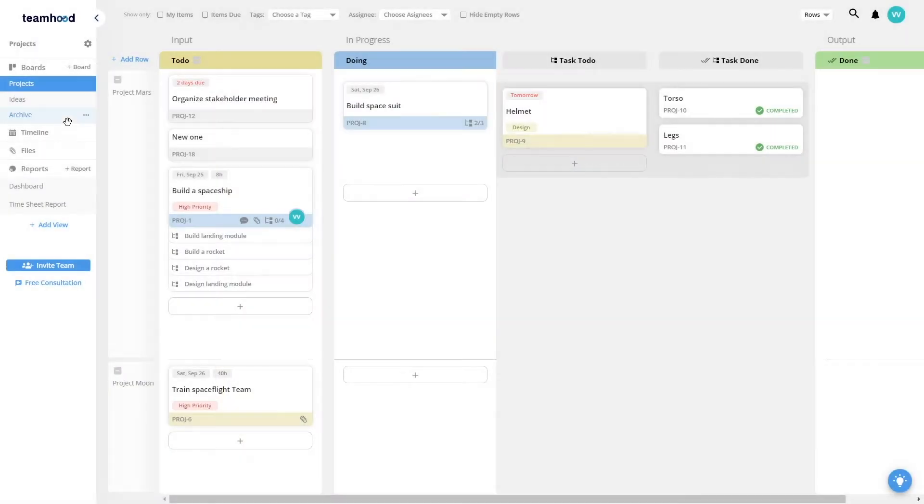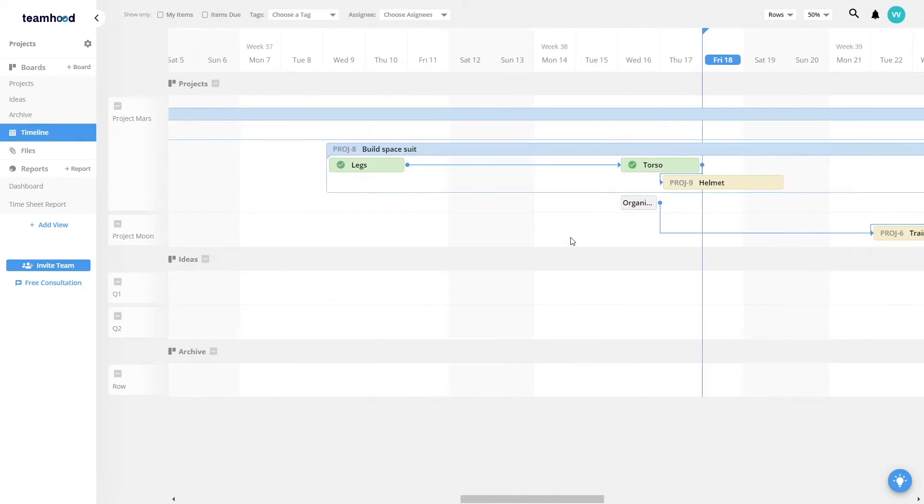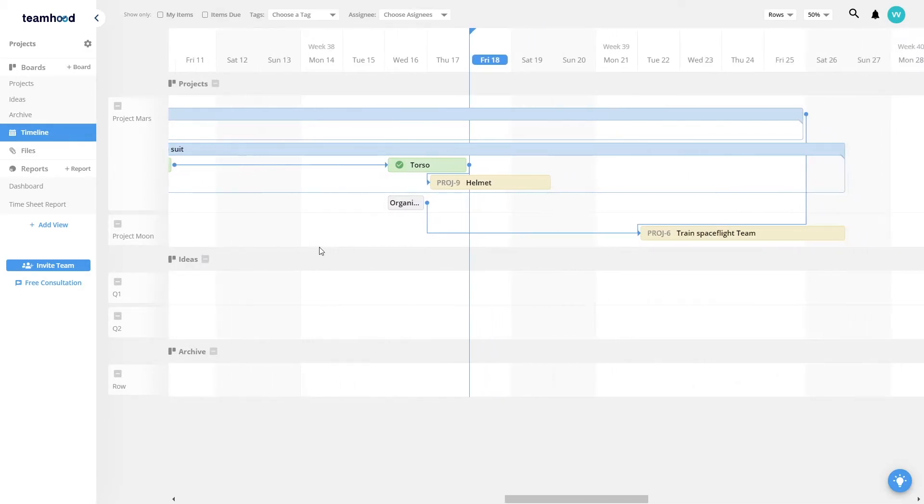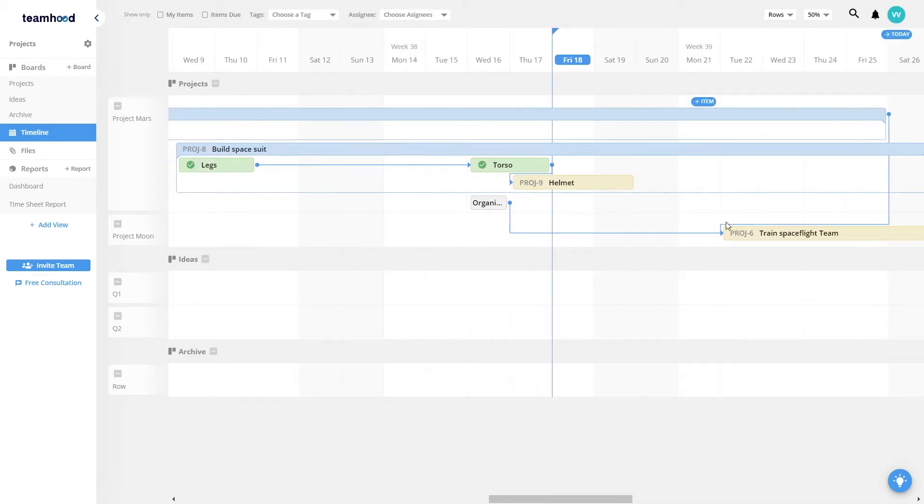This information gives us another nice view called Timeline, where we will see when the work is scheduled to start and end, and what are the dependencies between different work items.